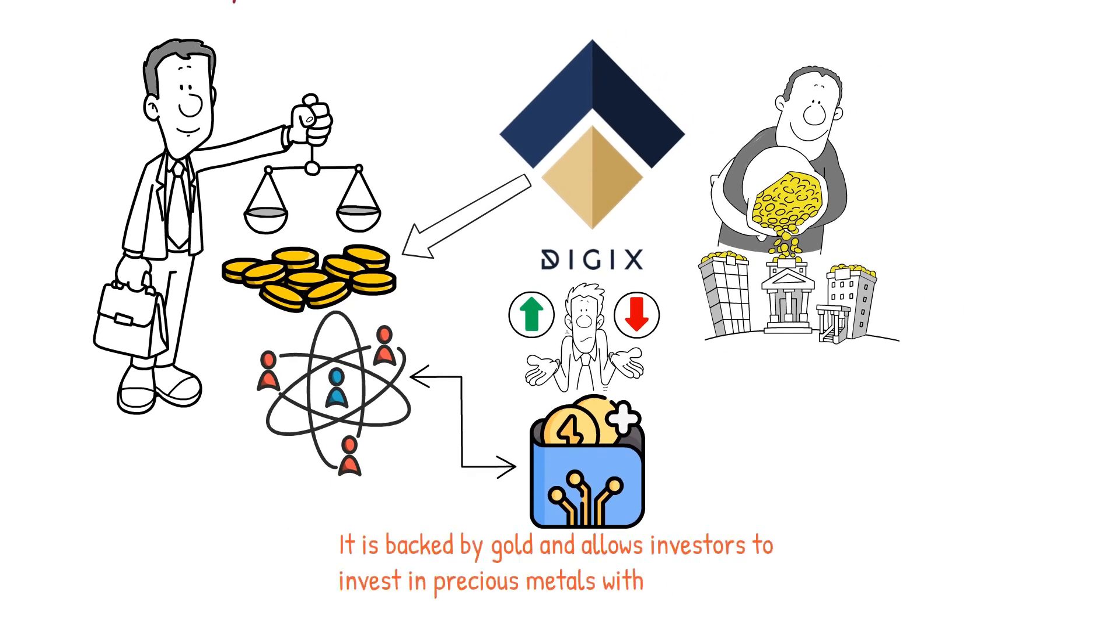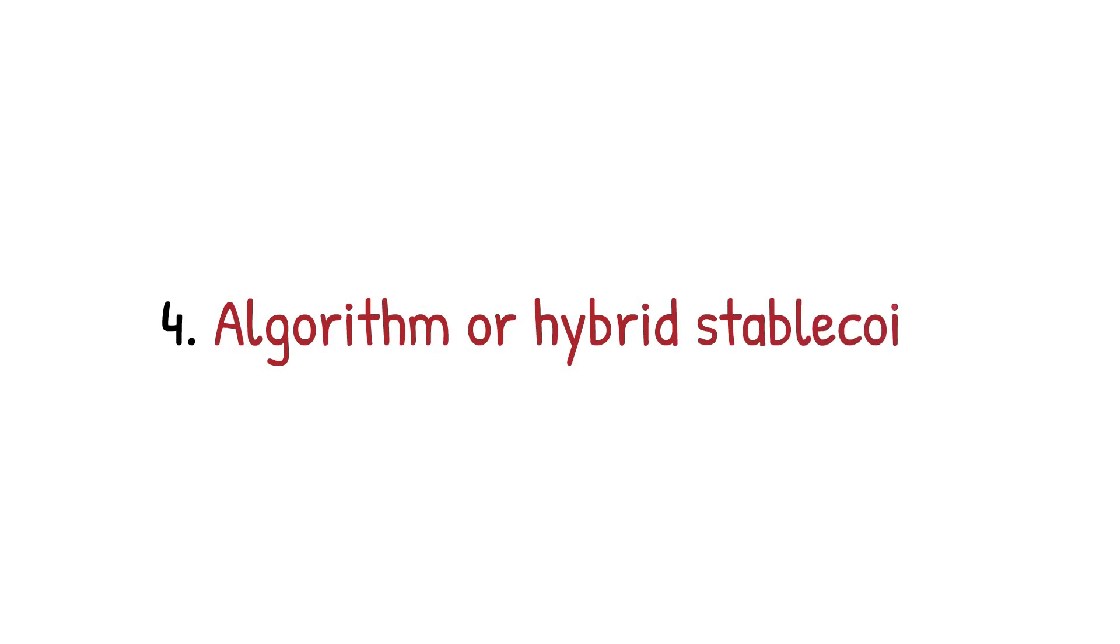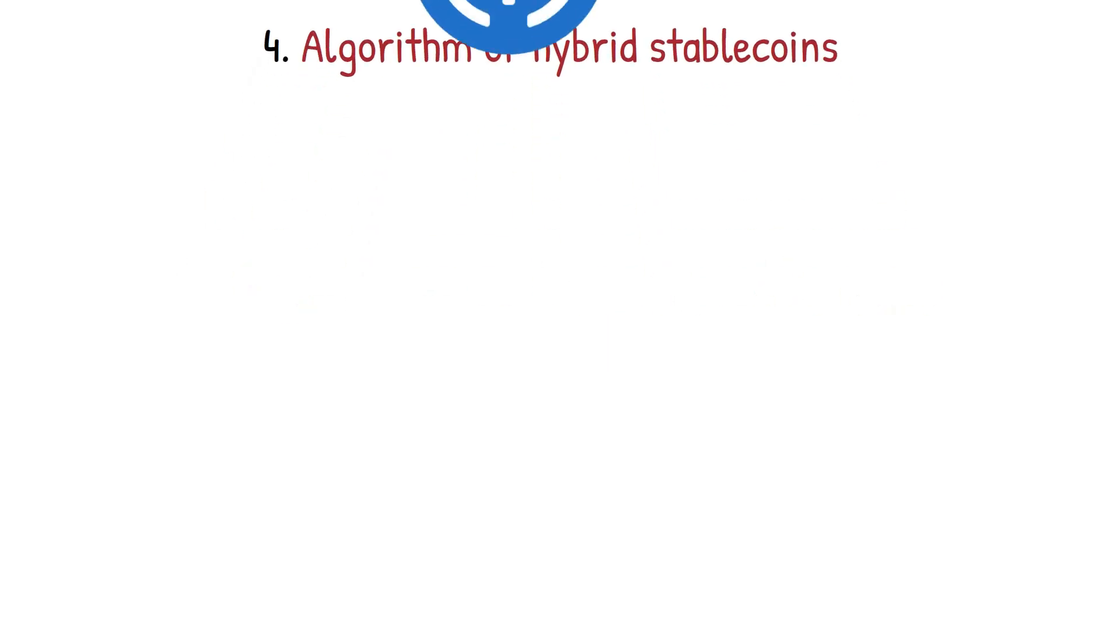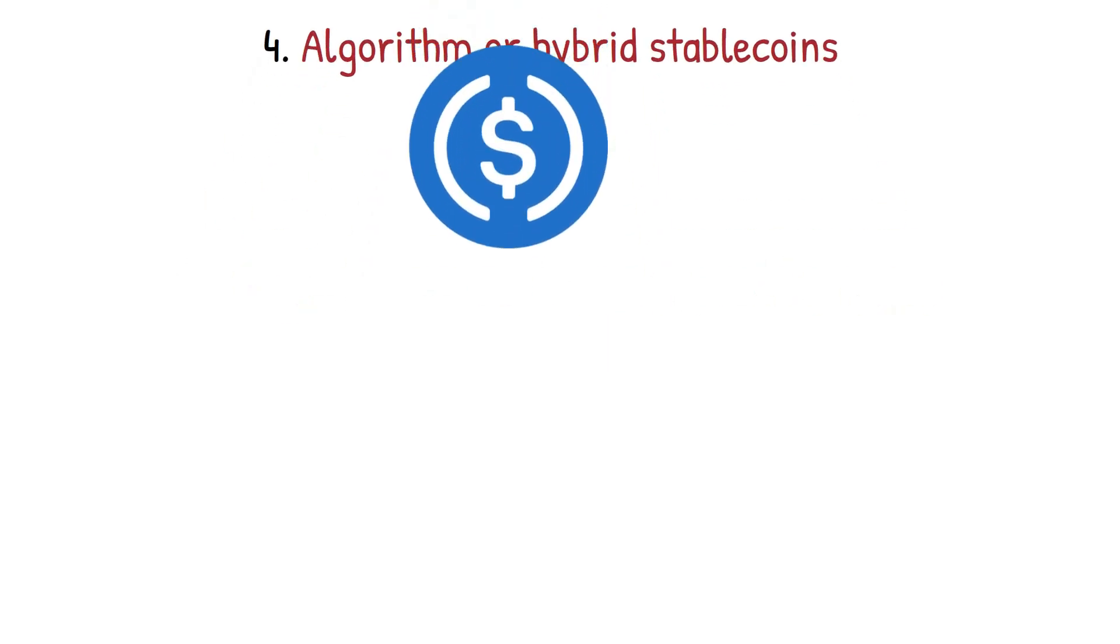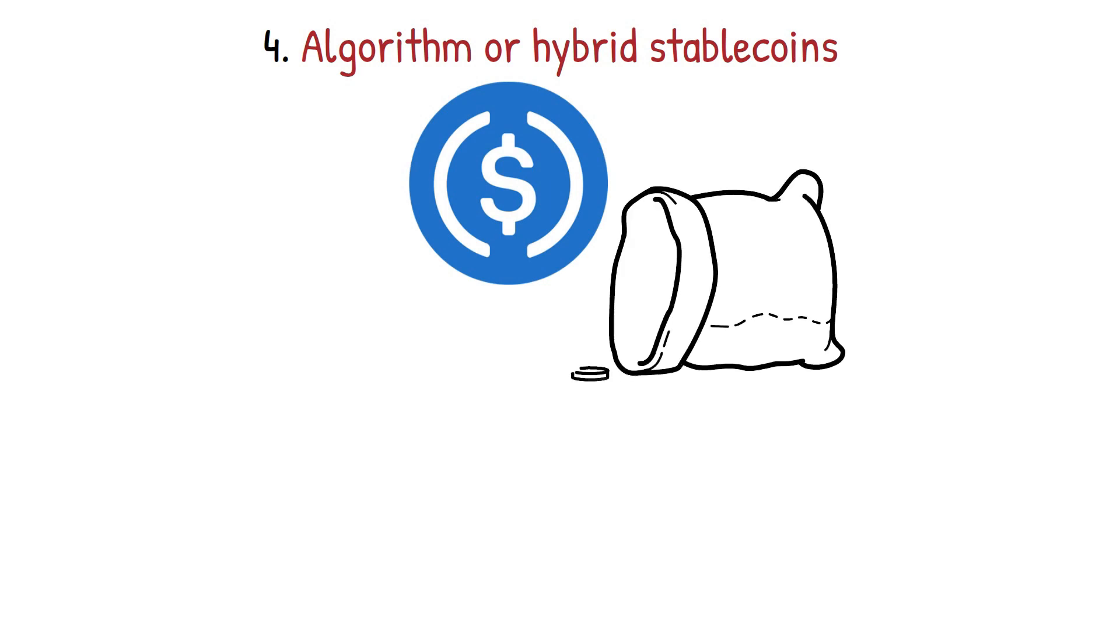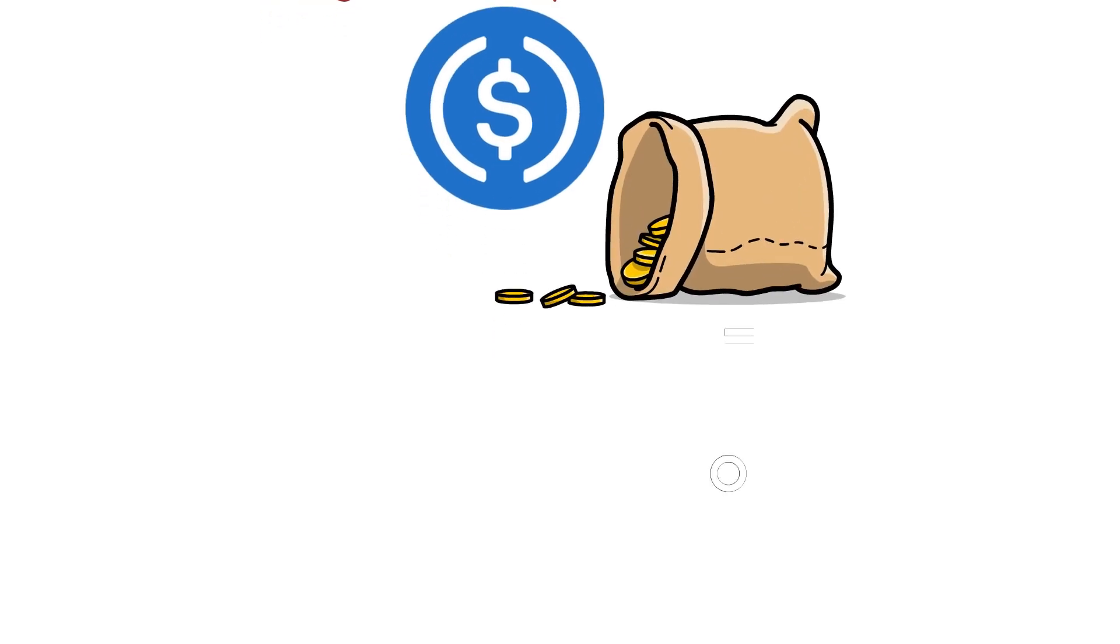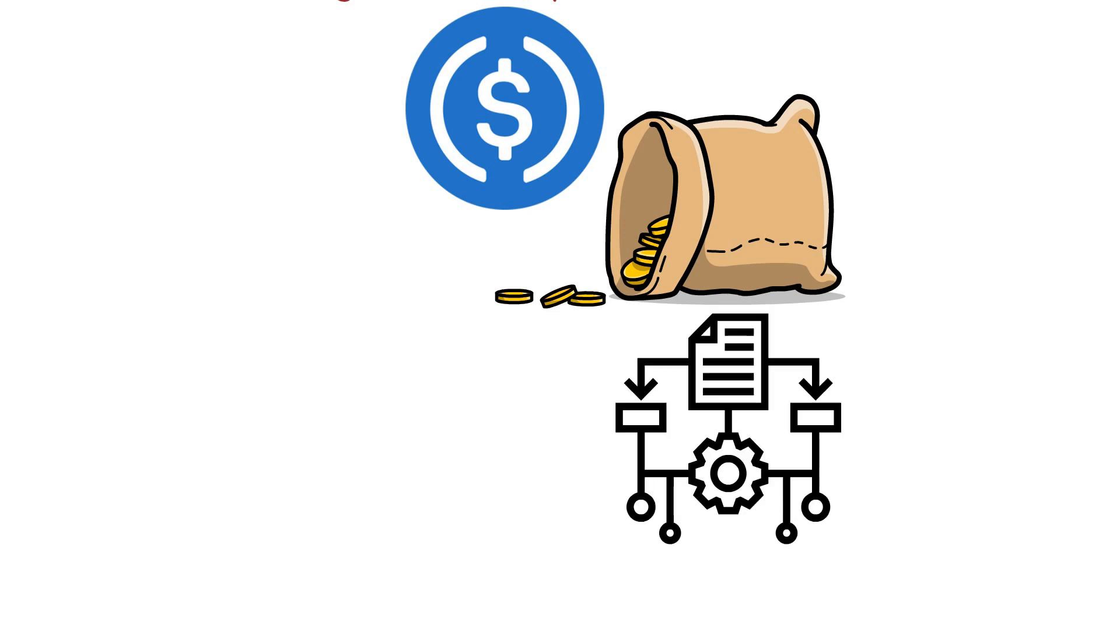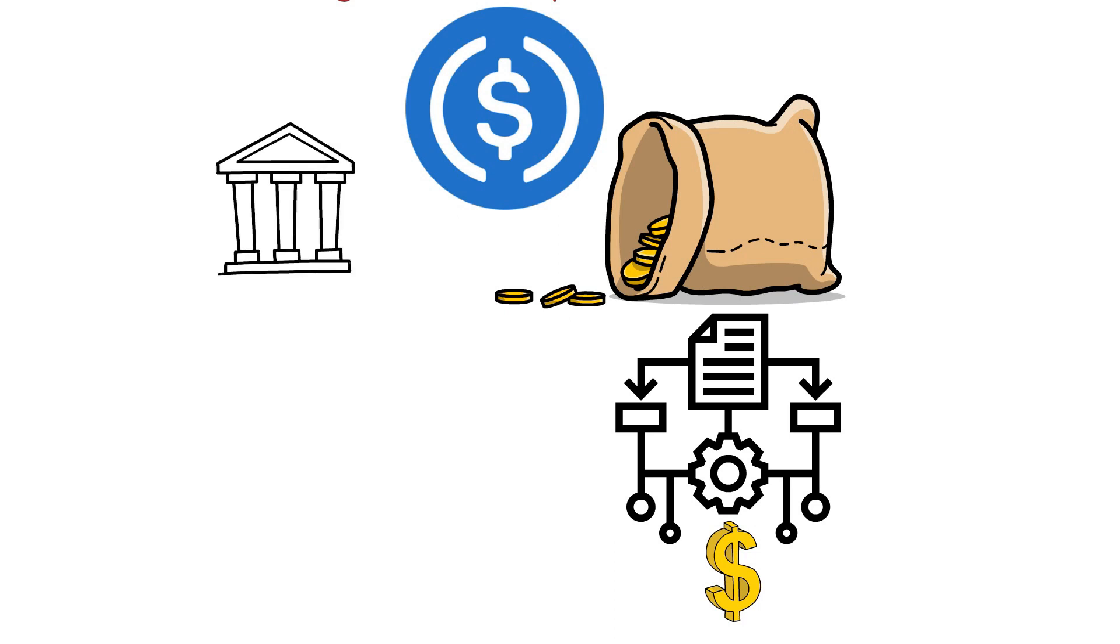Algorithm or hybrid stablecoins: These stablecoins are a bit tricky to understand because they aren't backed by any physical asset or any crypto. Instead, their stability is maintained through intricate algorithms designed to prevent price fluctuations. Essentially, they function like central banks safeguarding the currency's peg in the market.